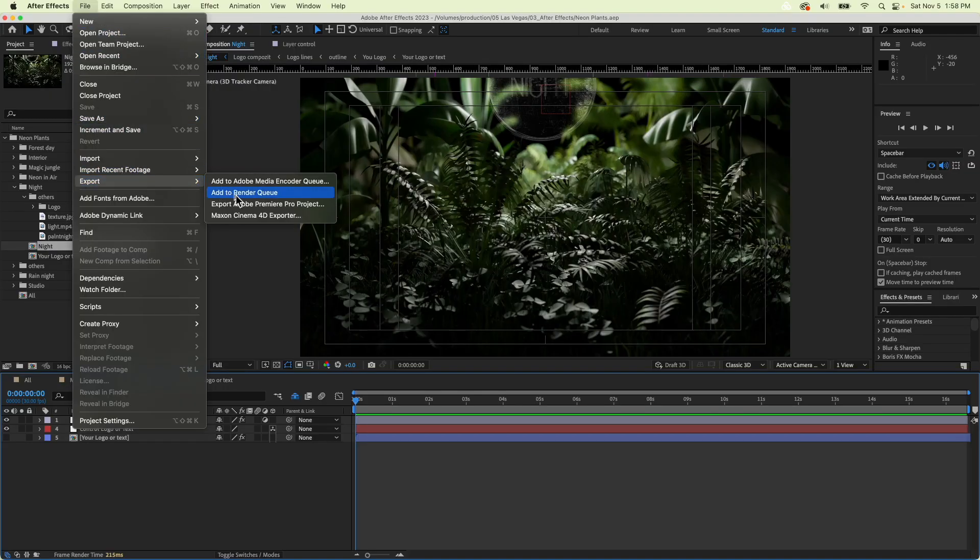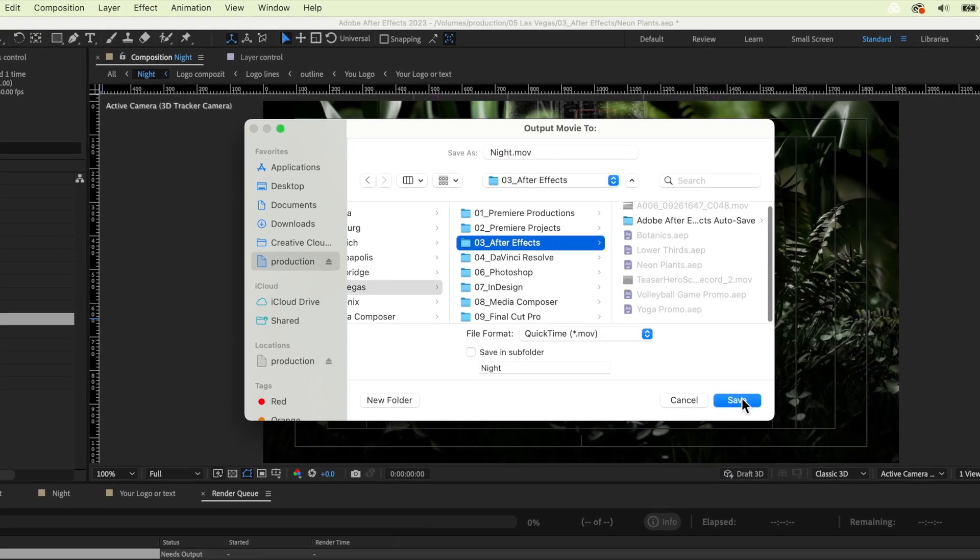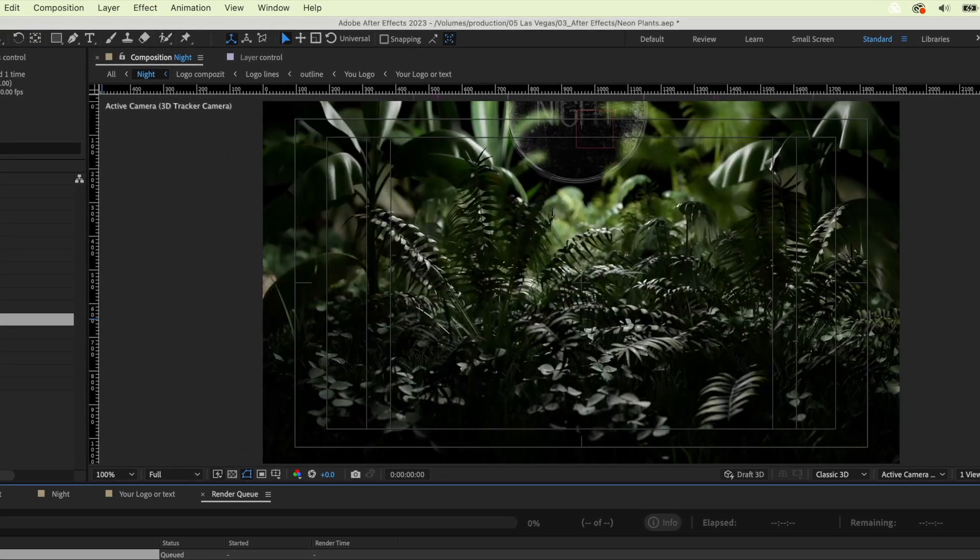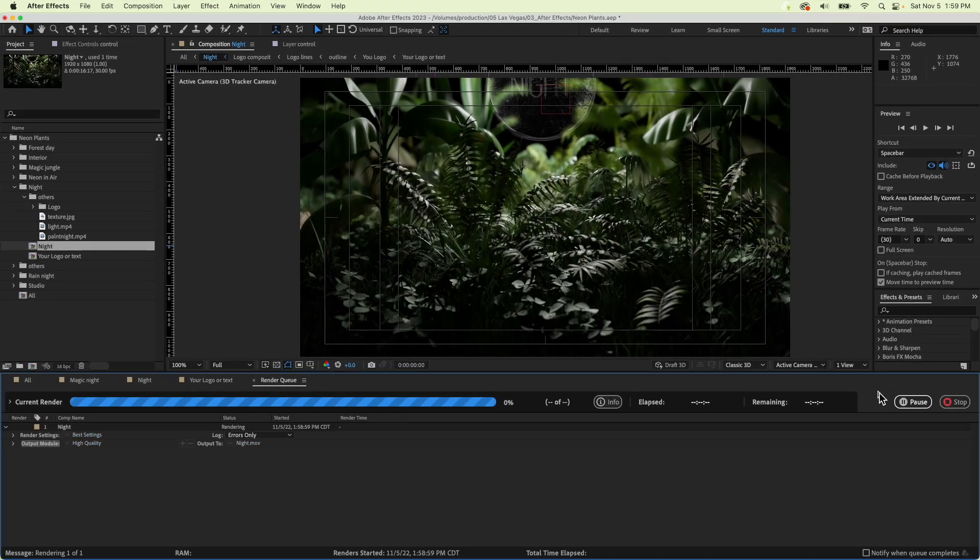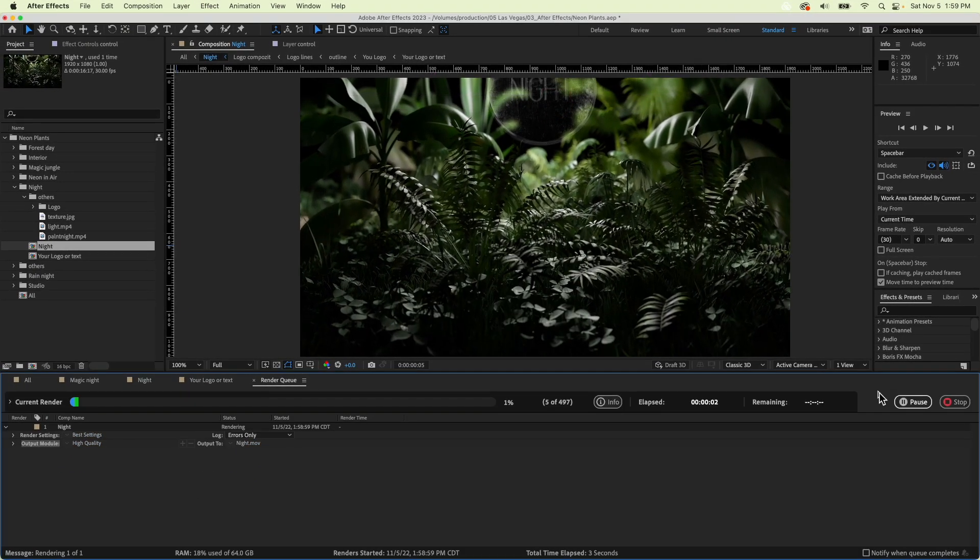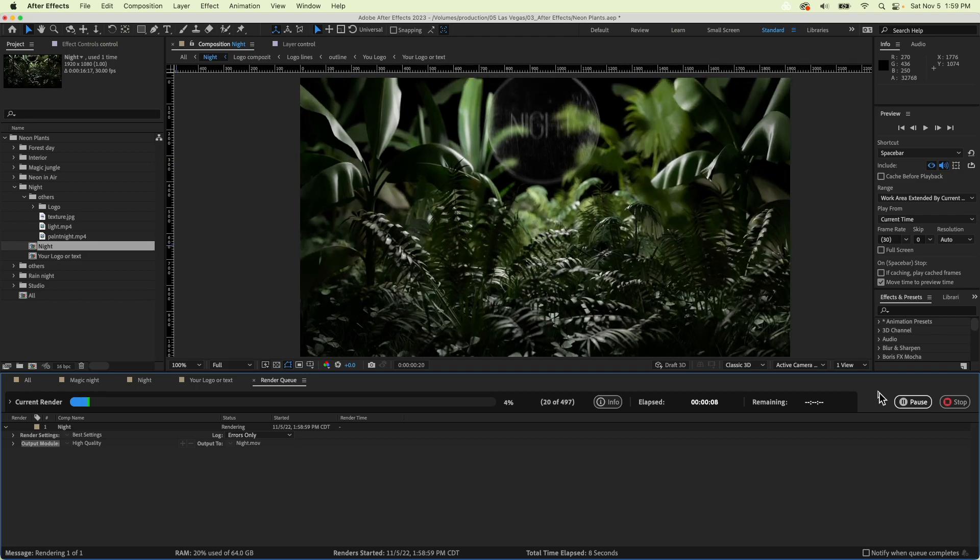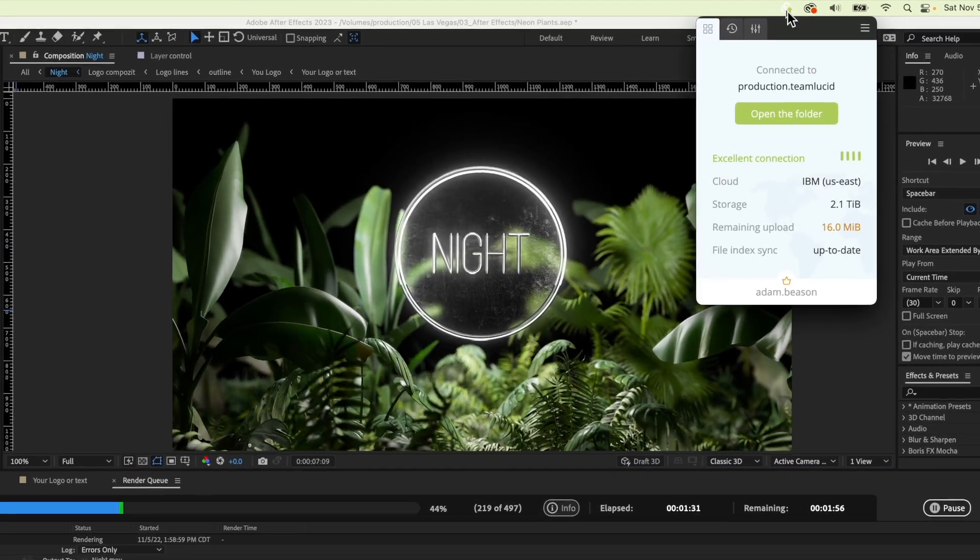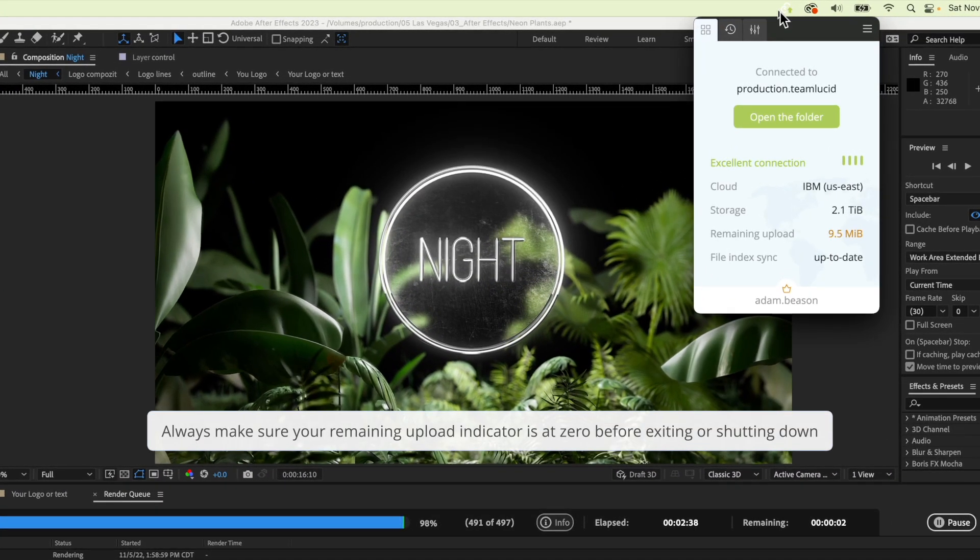You can even render your compositions directly to the file space, just like a local drive. When my render is complete, it's available for use immediately by anyone with access to my folder in the file space.